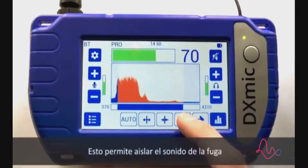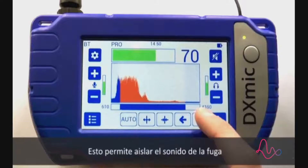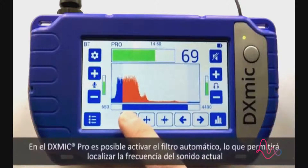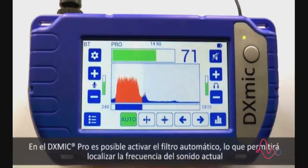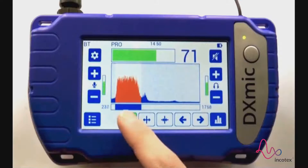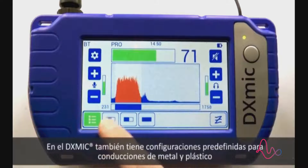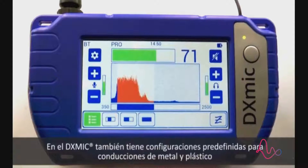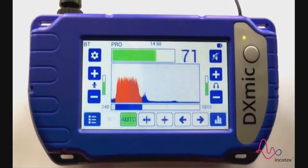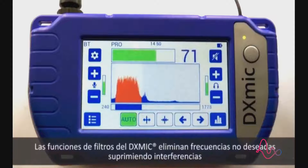This provides leak sound isolation. On the DX mic pro, it is possible to activate the automatic filter, which will set the filter track to the current noise. The DX mic also stores preset configurations for metal and plastic pipes. The DX mic filter function eliminates unwanted frequencies.